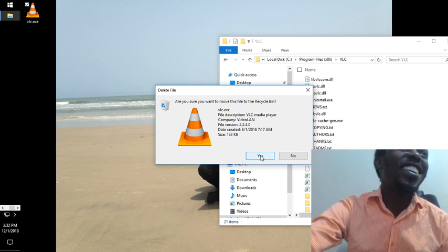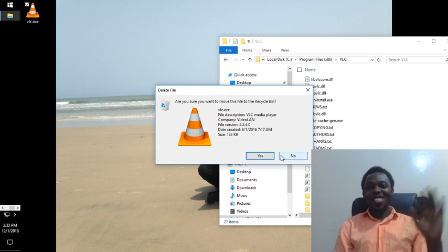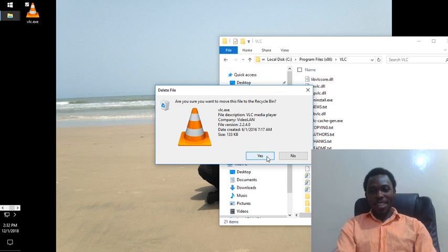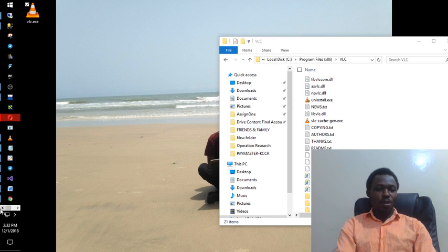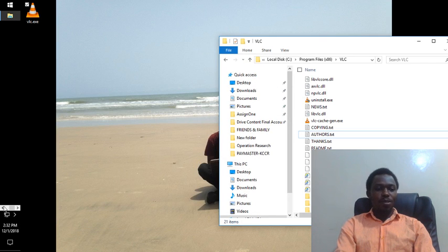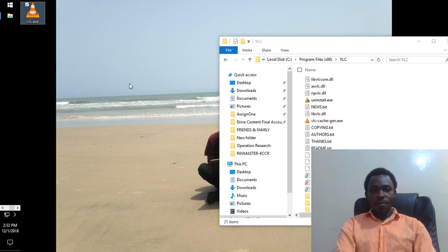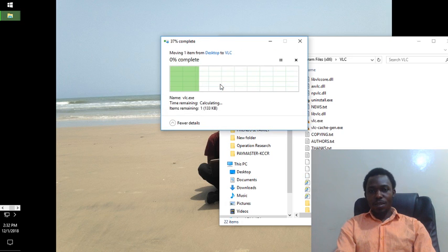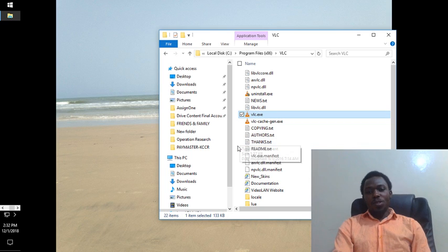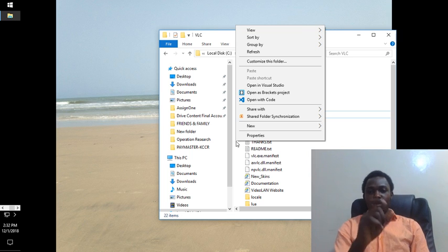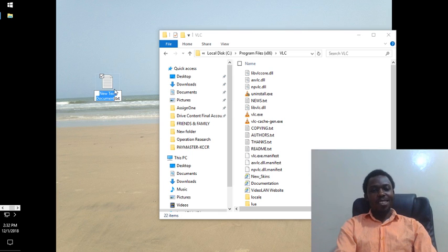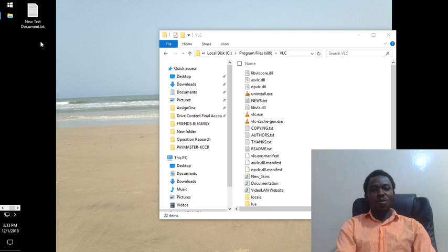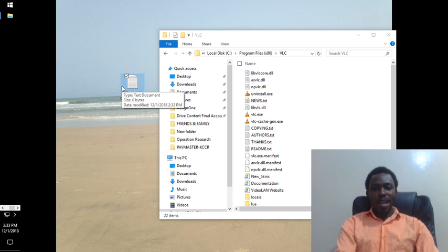Sorry for that interruption. If you delete something, you can right-click and you should see an 'Undo' option. For example, if I delete this file — you can see 'Undo Delete' — and that will bring it back. That's just what I wanted to show, but that's by the way.